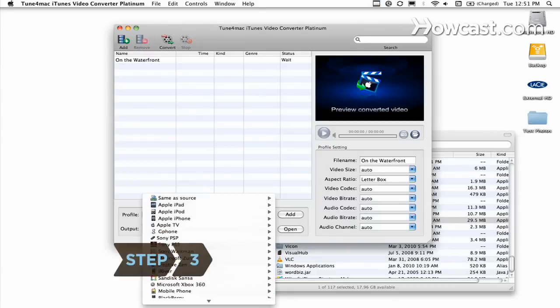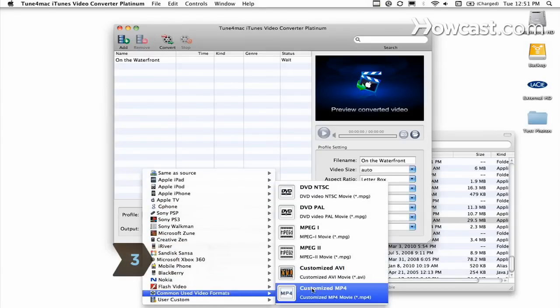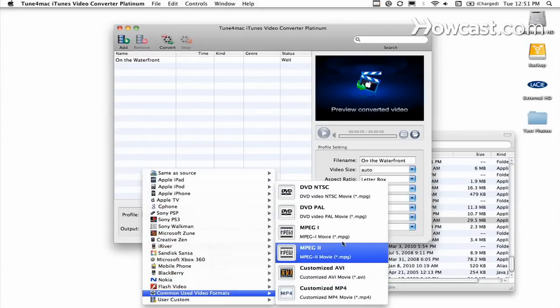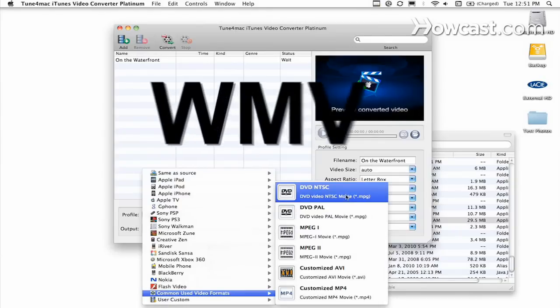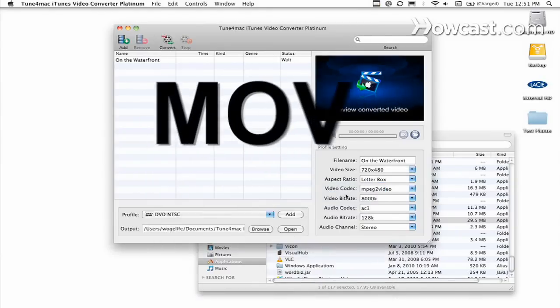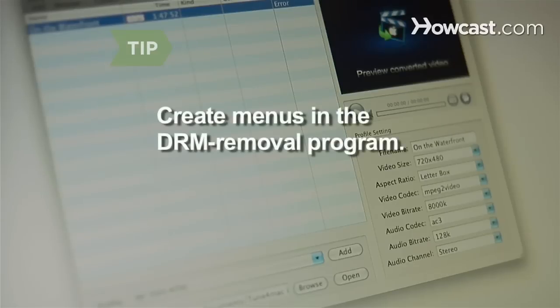Step 3. Select the format you want the final video to be and convert the movie. Formats often include WMV, MOV, and MPEG. Create and edit custom menus in the DRM removal program.